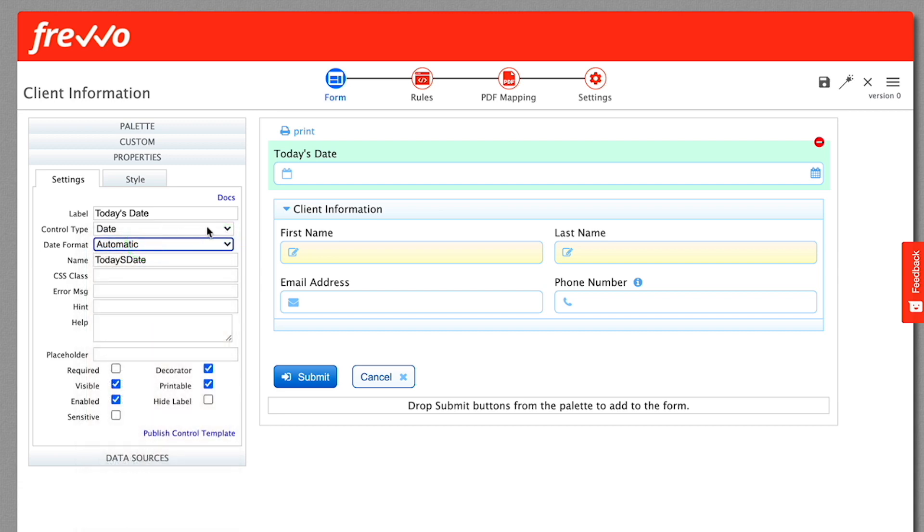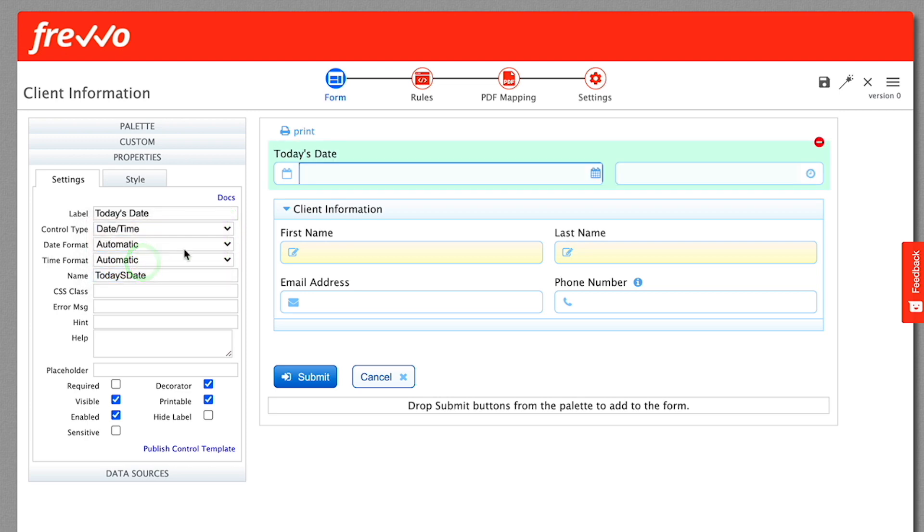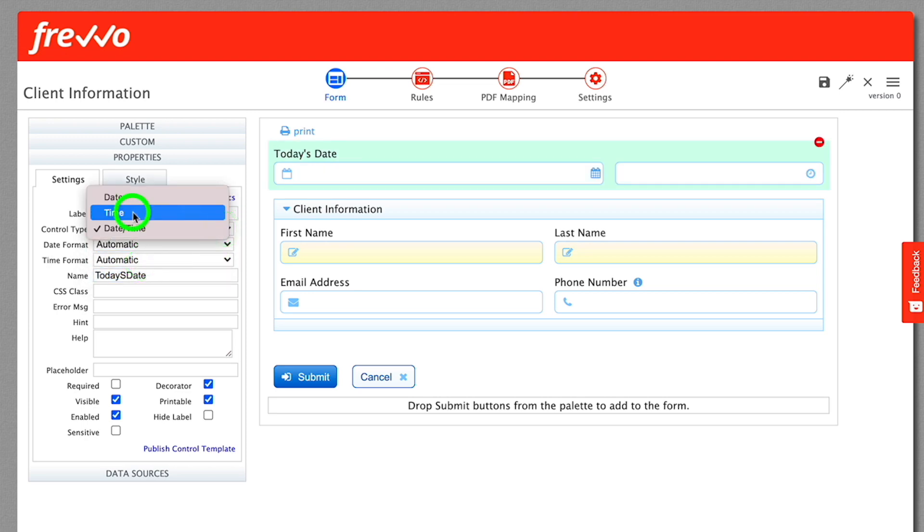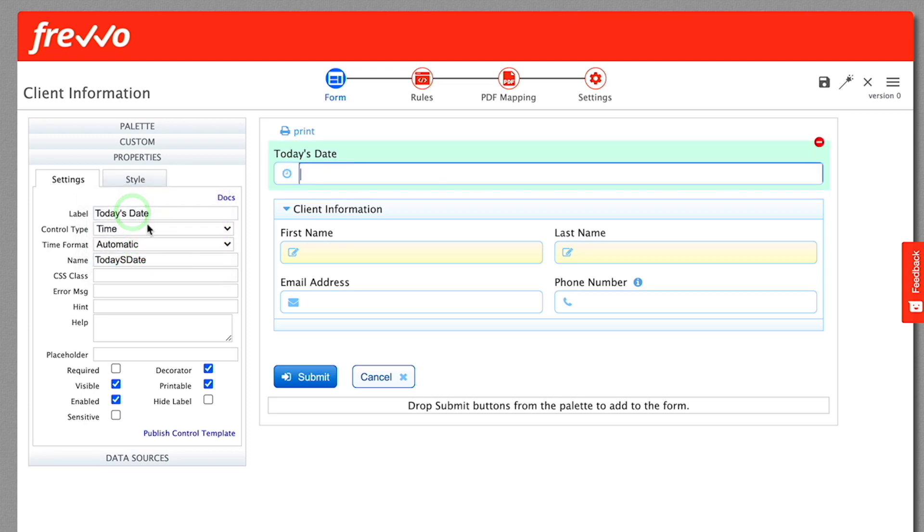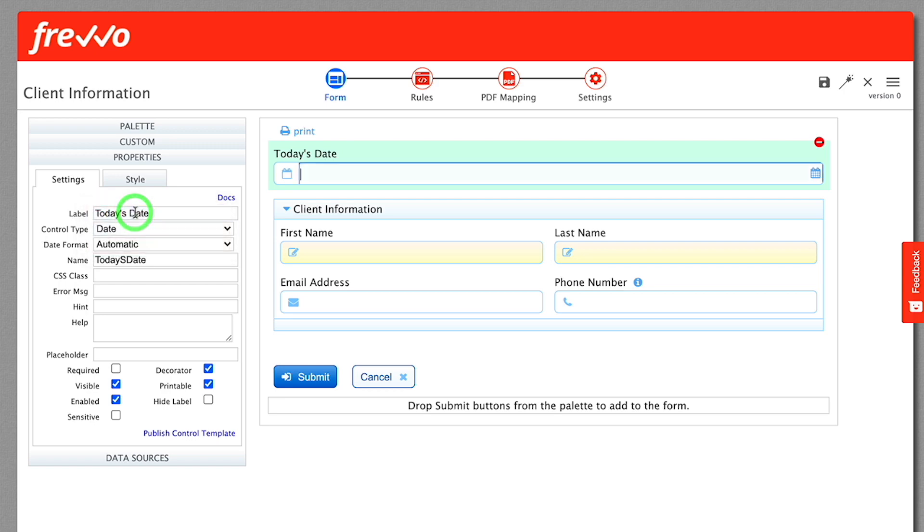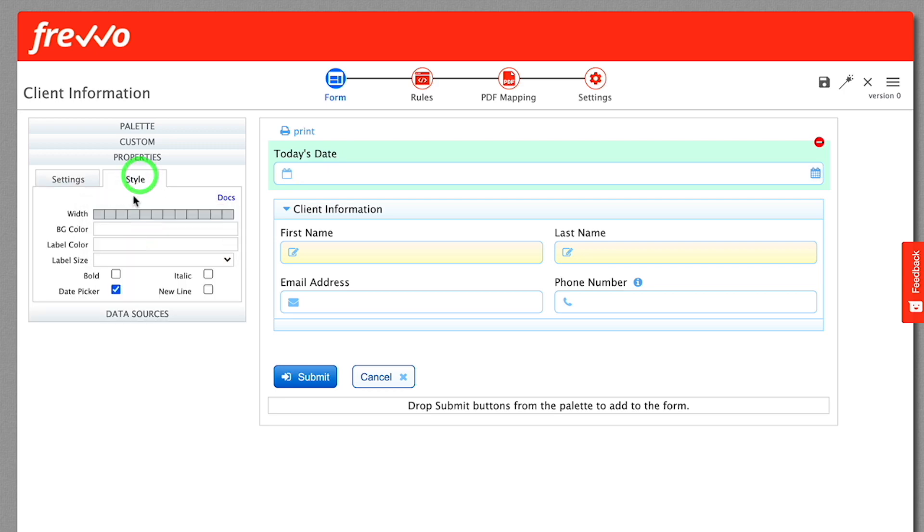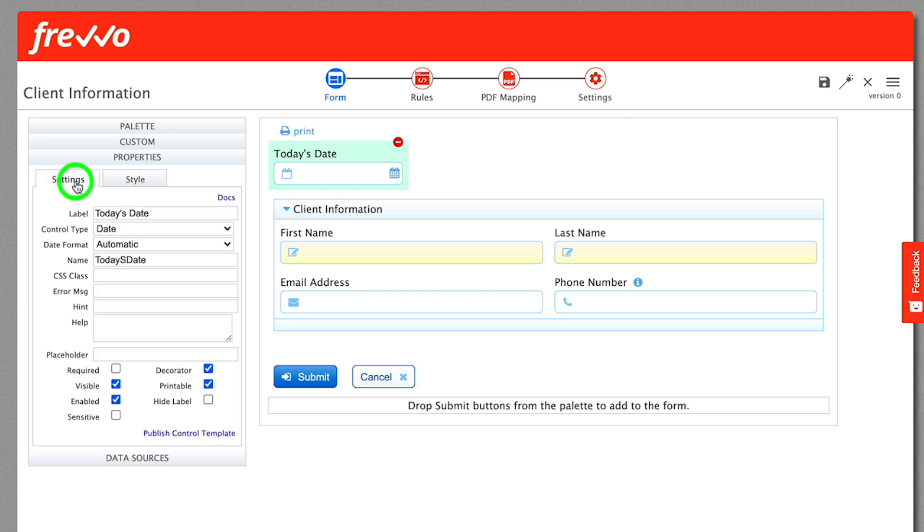Notice that you can change the control type to date, time, or date time for different functionality. Click the Style tab in the Properties panel and change the width to three grid columns.